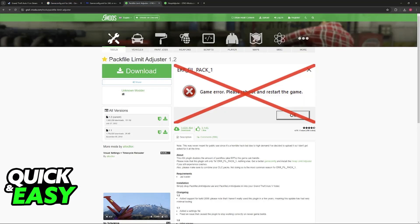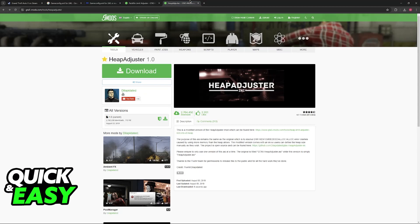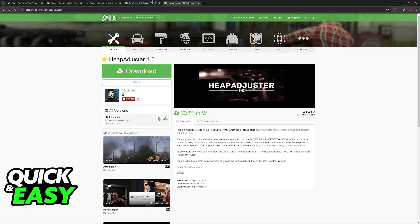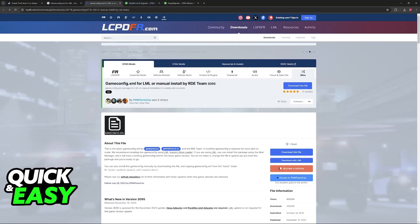Afterwards look for pack file limit adjuster and heap adjuster. Both of these are going to be under the gta5-mods.com website. Once you find both of these they should always be the top results on Google. You will be able to use these files to fix any issues attributed to GTA 5 out of memory.